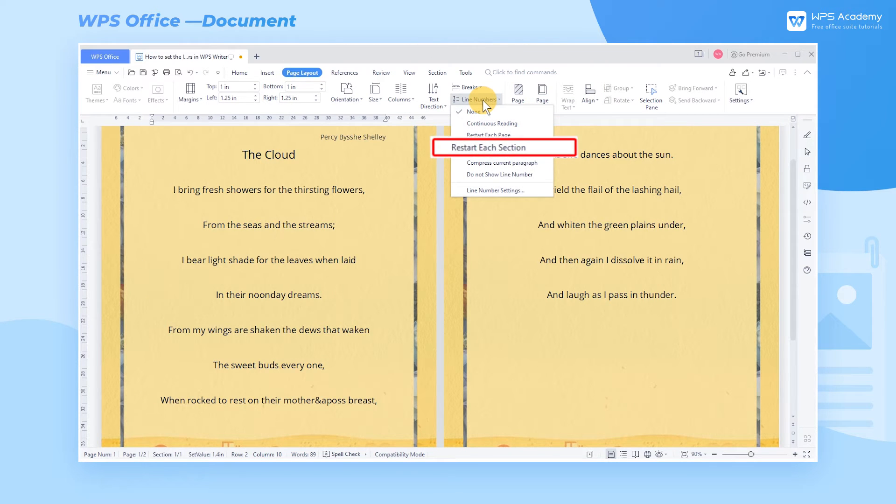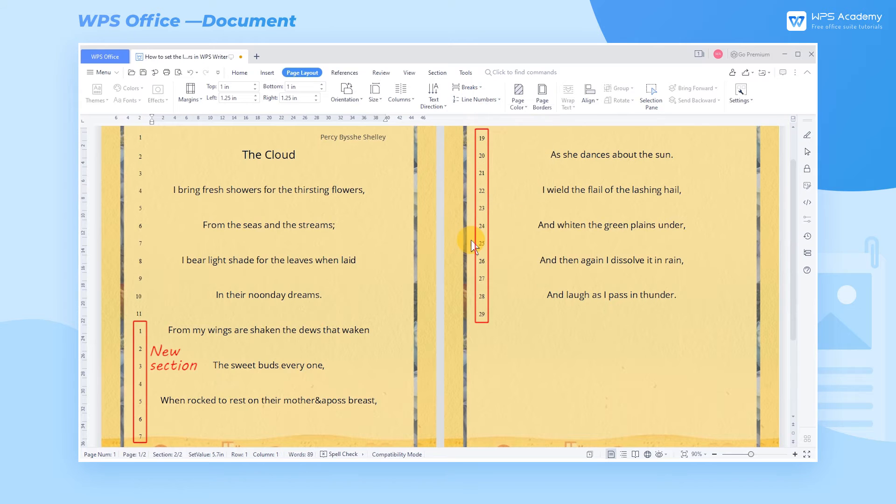Three, choose Restart Each Section to start with number 1 after each section break.